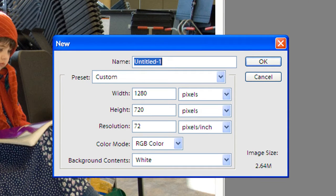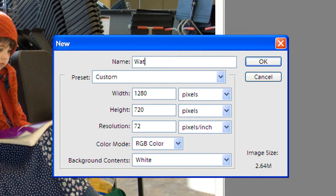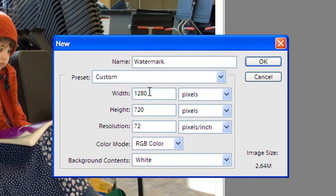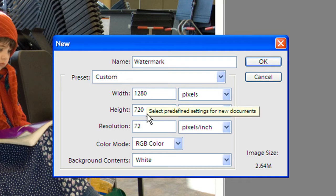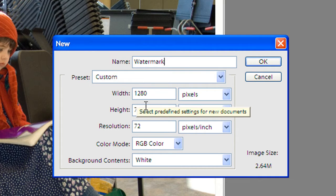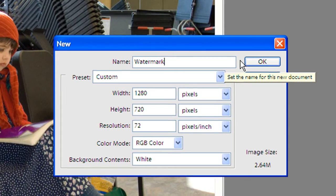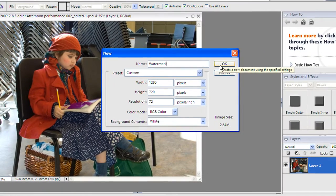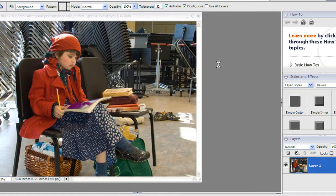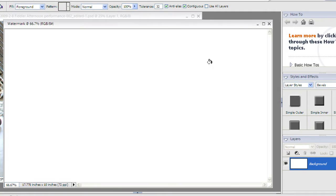What we're going to do is make a brand new image here and I'm simply going to call it watermark. When we look down here I've got 1280 by 720 because it just happens to be the height and width of the last thing that I had done and that's fine. It's a decent size and things will work well.